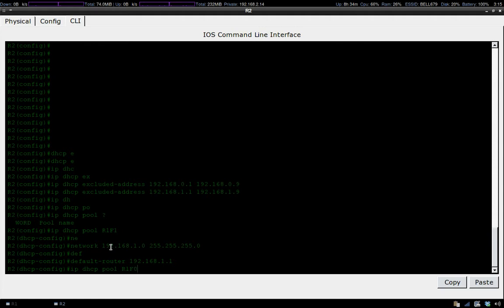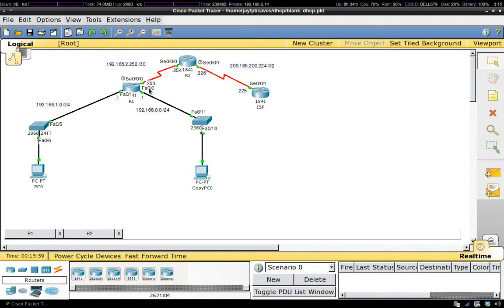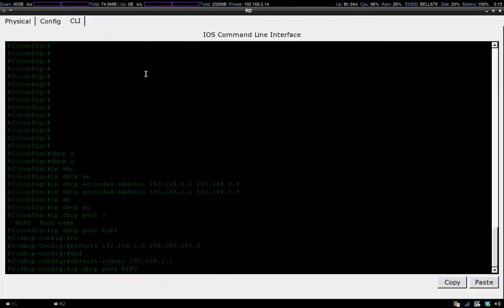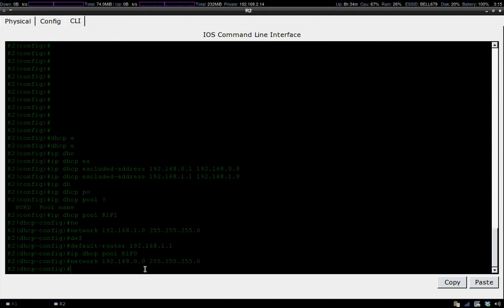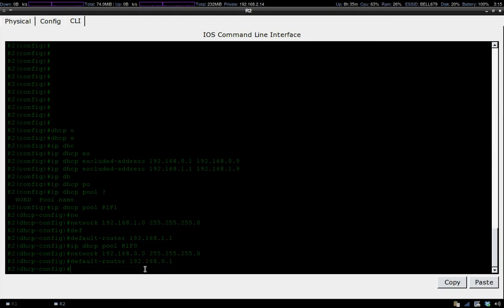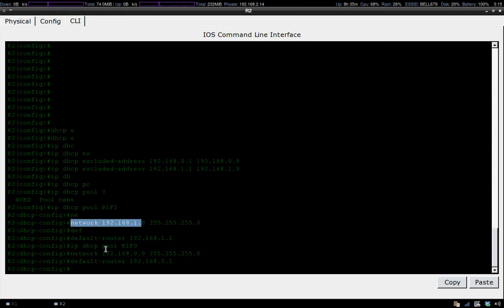Now let's set up the DHCP pool for our other subnet, which is on FA0/0. We have to take care of the network address and then the default gateway.